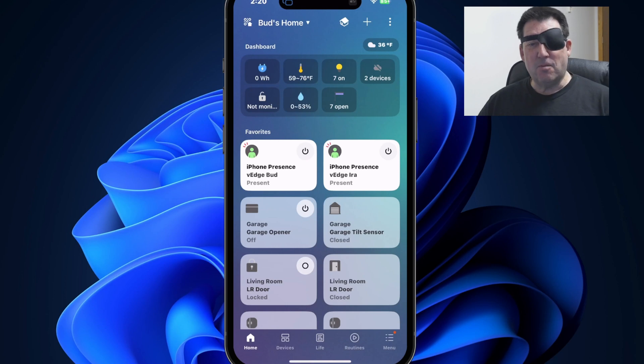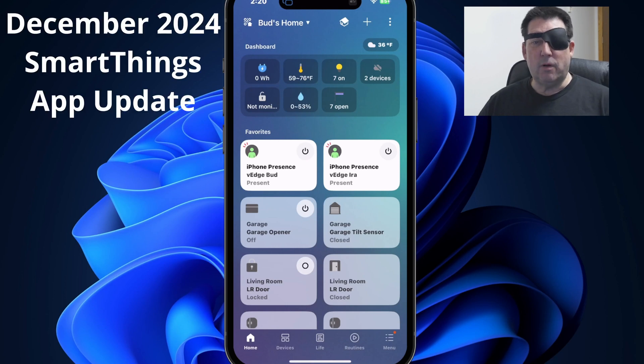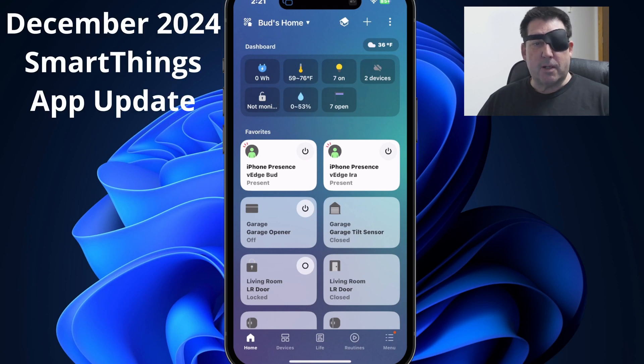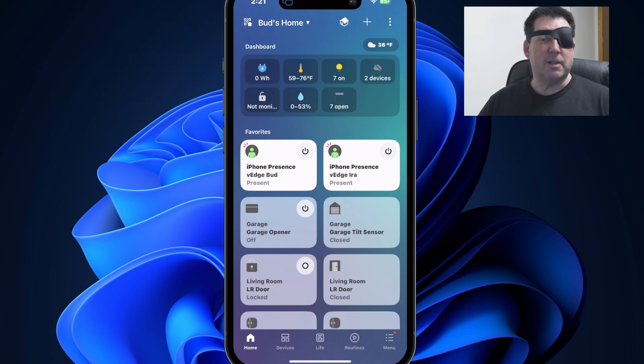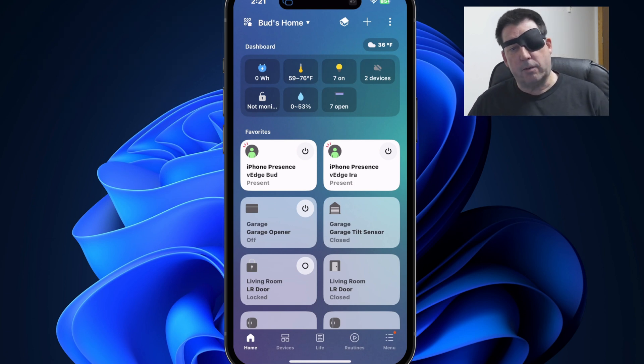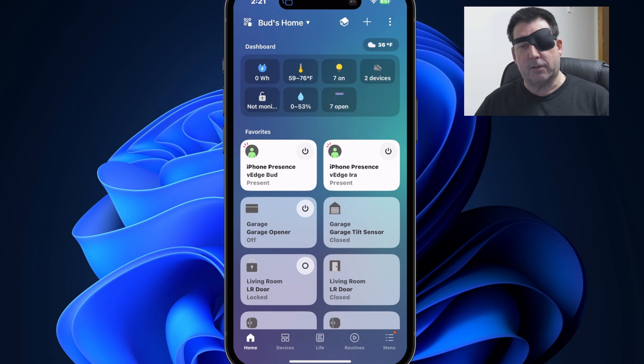Welcome back to Buds Smart Home. Today we'll review the December 2024 SmartThings app update. This update includes a couple of very nice enhancements that will further expand the capabilities of your SmartThings app.